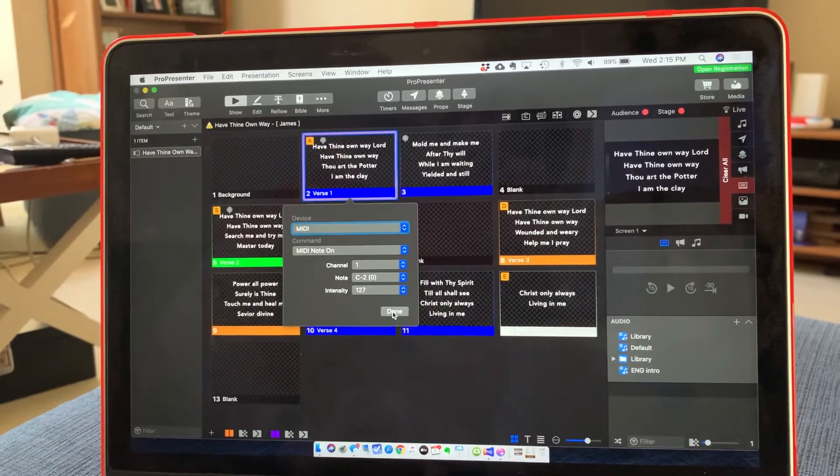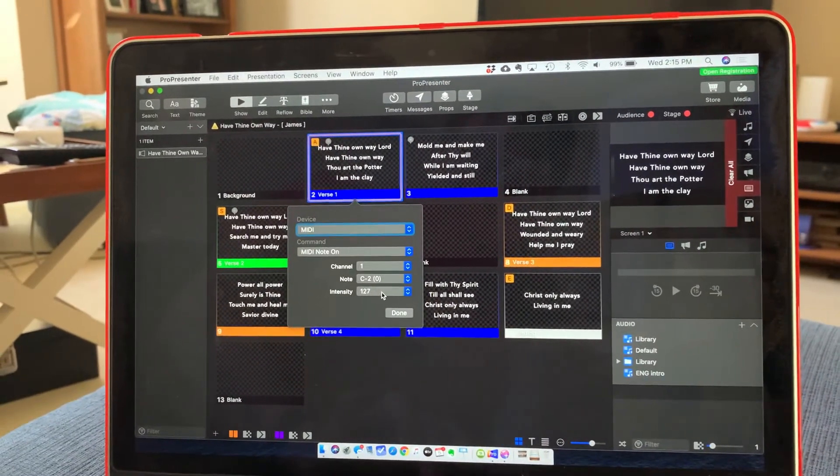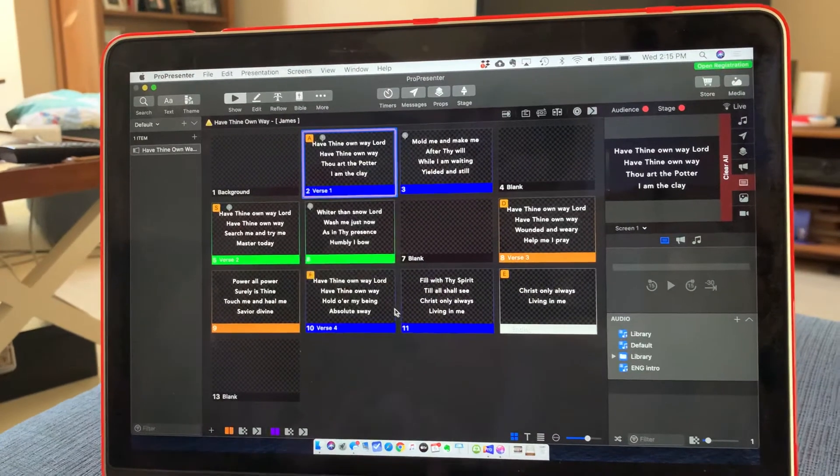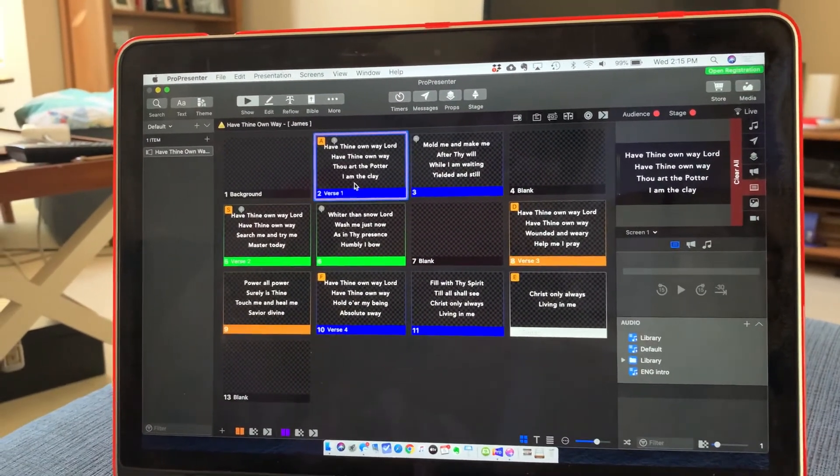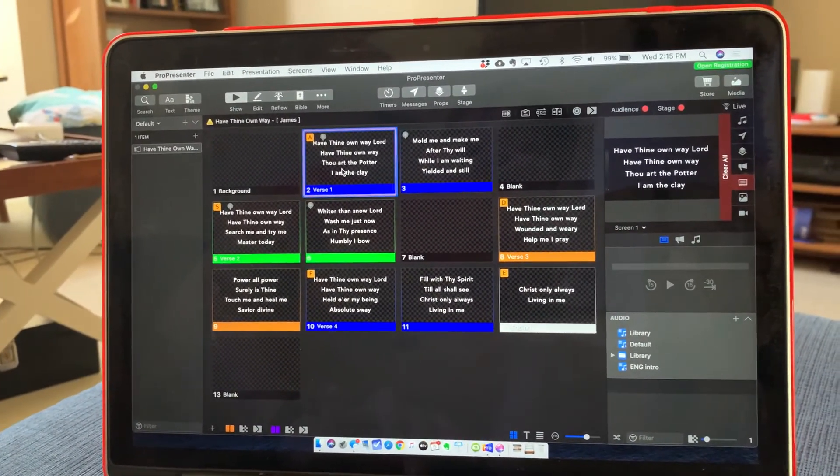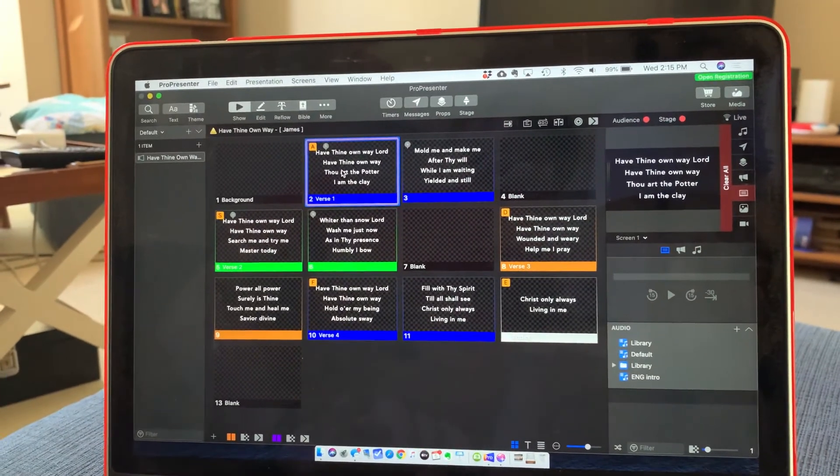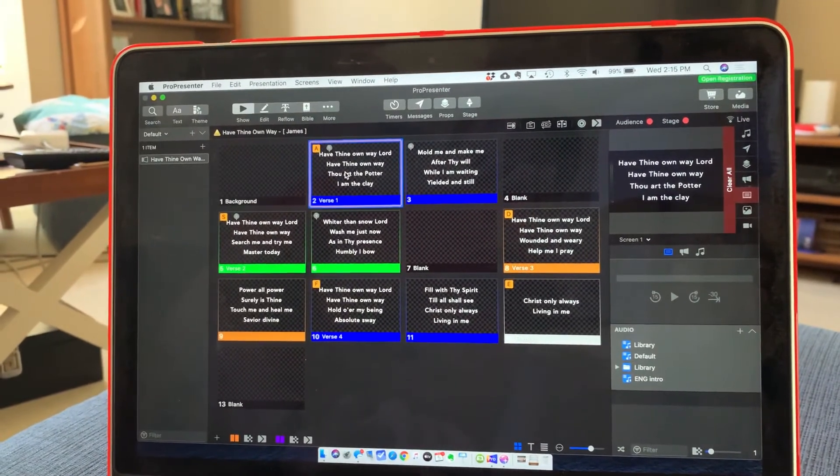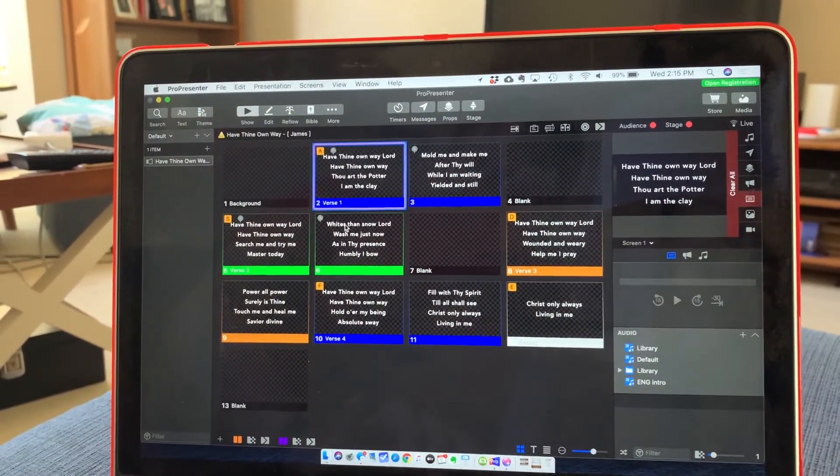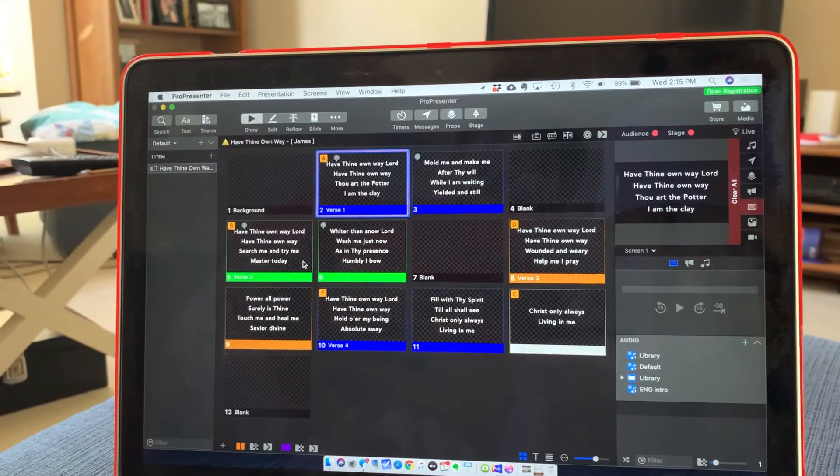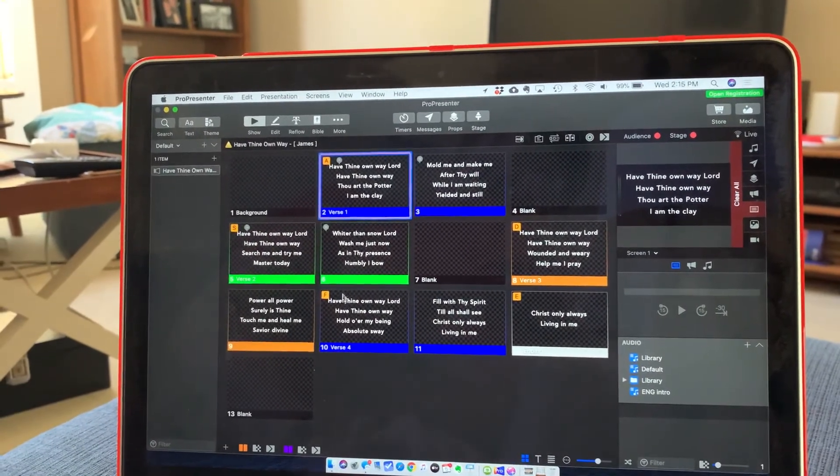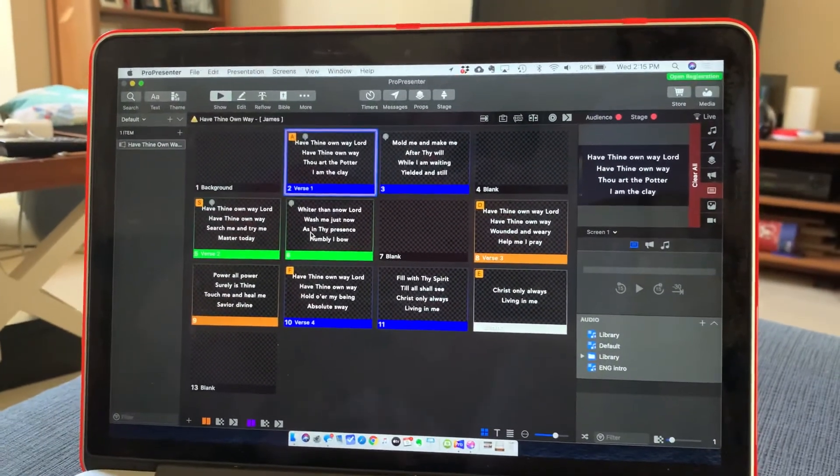So just a couple notes: one, make sure intensity is set to 127. And then also remember that if you're adding a communication on the verse, it's going to add it everywhere. So you want to make sure that it's popping up in multiple places.